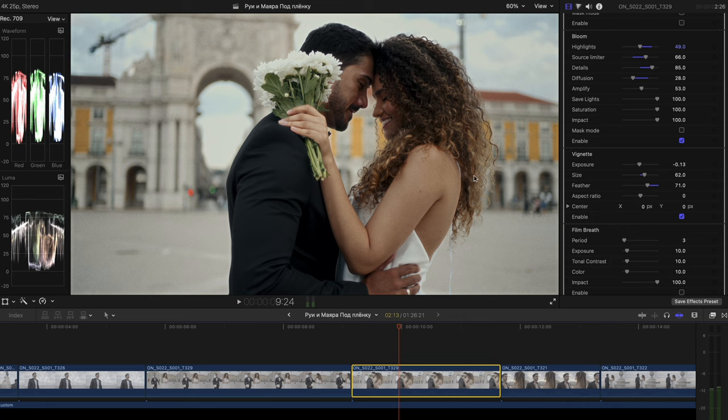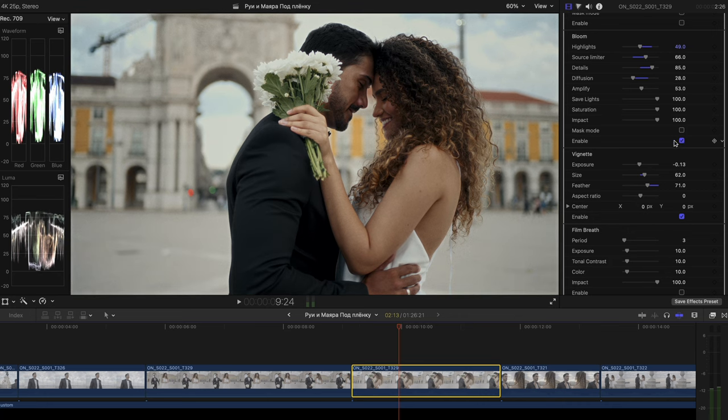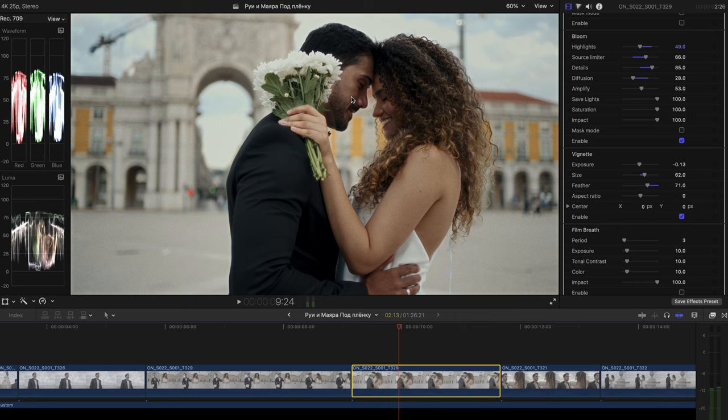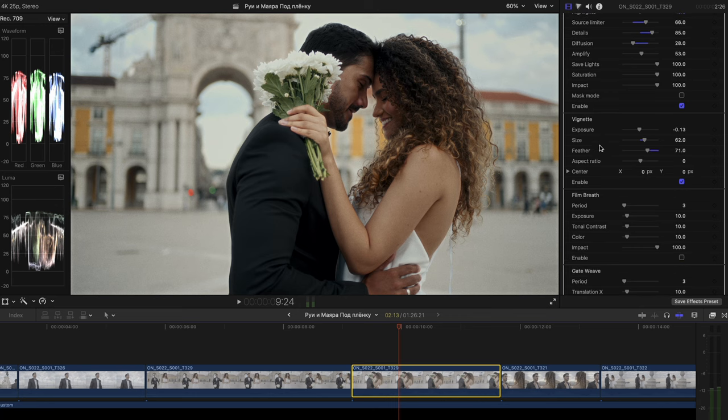Pay attention to her hair. And let's disable it and enable. And to her skin tone. Disable, enable. It kinda glows and it adds more pop to the skin tone, which I like.